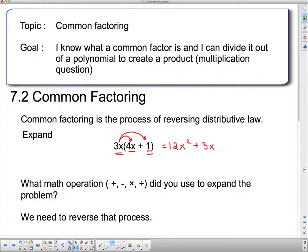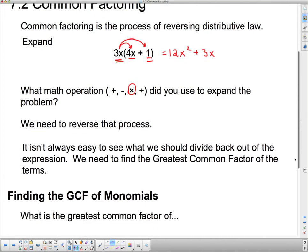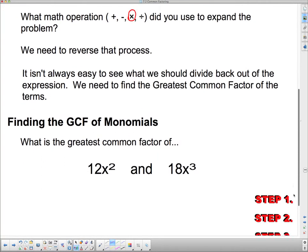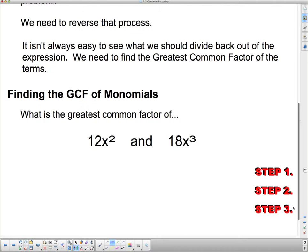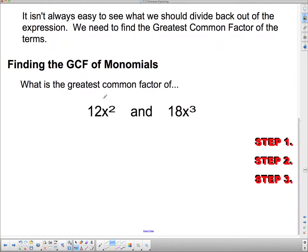Now, what math operation did you use to expand the problem? Hopefully you heard me say multiply — so we were actually using multiplication. To reverse that process, we're going to use division, because division is the reverse of multiplication. It isn't always easy to see what we should divide back out of the expression. We need to find the greatest common factor of the terms.